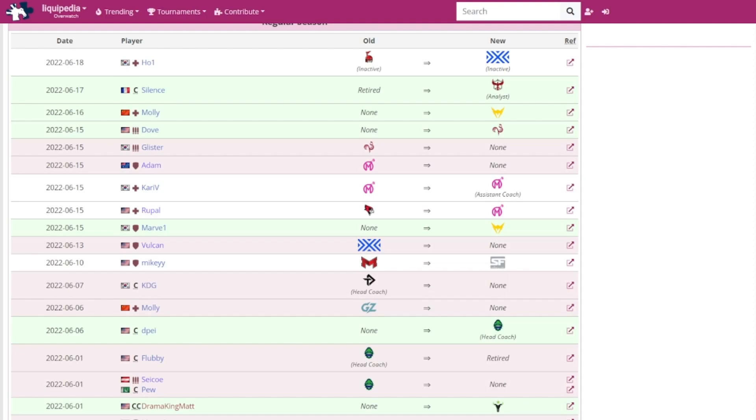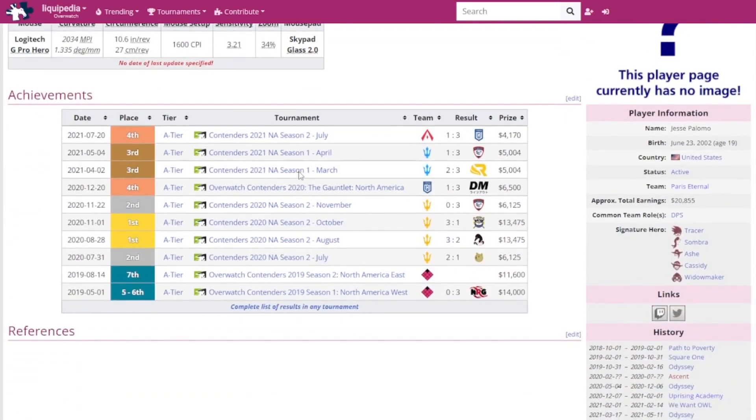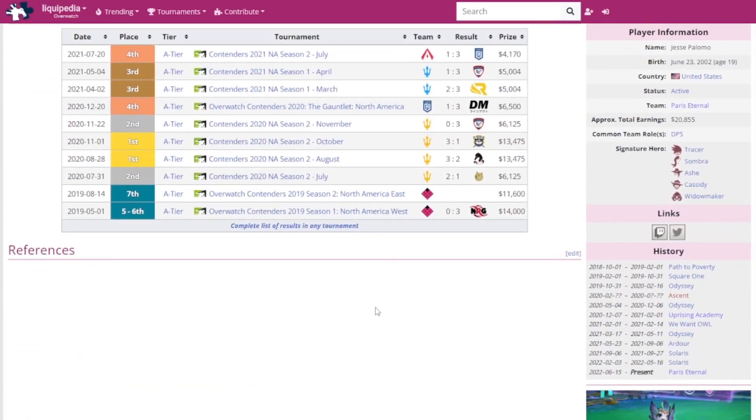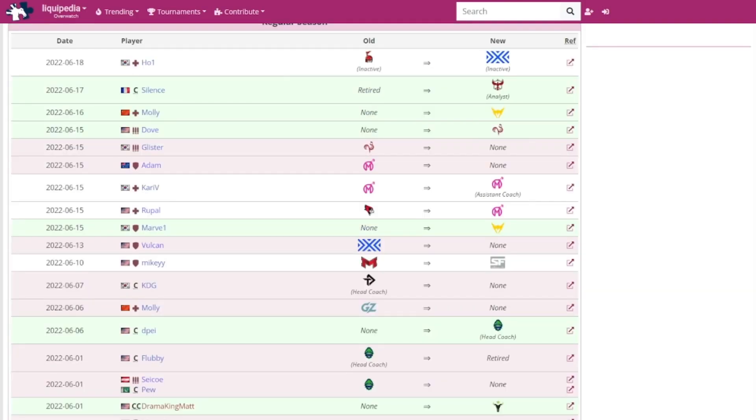Paris Eternal made some changes as well. They got rid of Glister. I think this is just due to communications or maybe culture. I think he maybe wanted to be in Korea, which makes sense. Being away from family for a very long time definitely hurts, so I can understand that. They replaced him with Dove. I didn't know who Dove was. I looked at his Liquipedia when it was announced. He was formerly from Uprising Academy, Odyssey, Solaris, some decent tier two teams in Contenders. He's now jumped his way up to the Overwatch League.